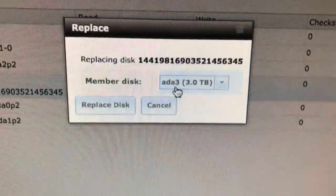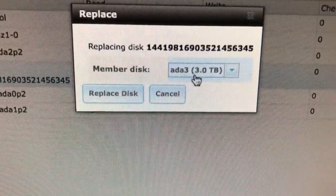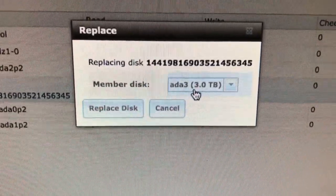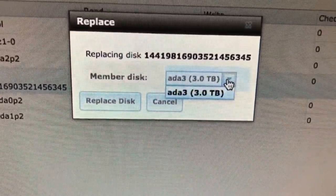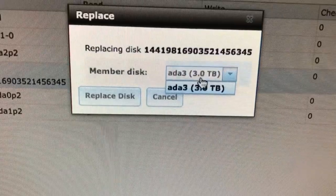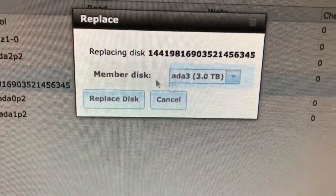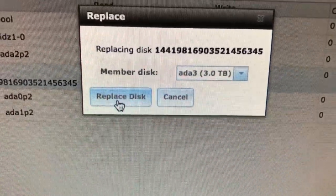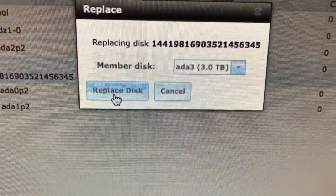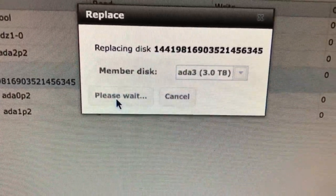And it will find a new disk. 8.83 terabyte. 3 terabyte. There's nothing else. It's the only one. This is the only new disk that's available. Replace disk.